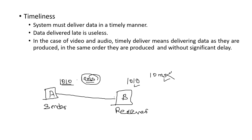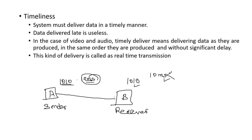In case of video and audio, timely delivery means delivering data as they are produced, in the same order they are produced, and without any significant delay. This kind of delivery is called real-time transmission.